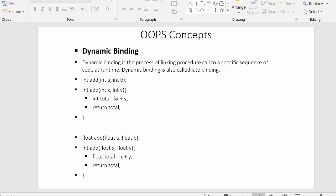When we execute the program, the user is asked to enter values for parameters X and Y. At runtime, the compiler will decide which version of the `add` function it needs to execute. As you can see, there are two functions with the same name `add`, but they accept different parameters.